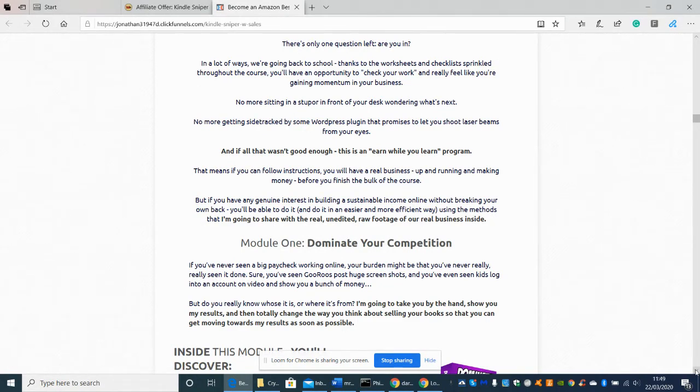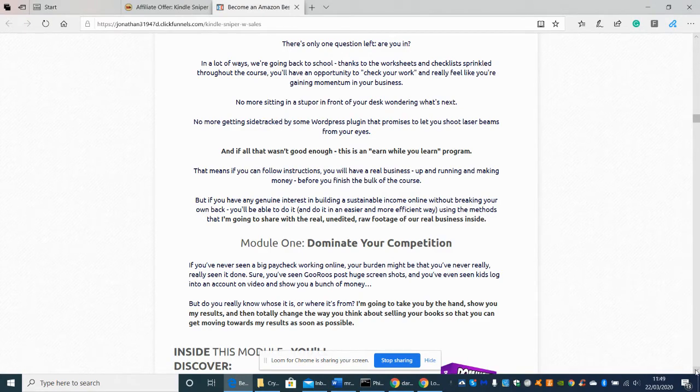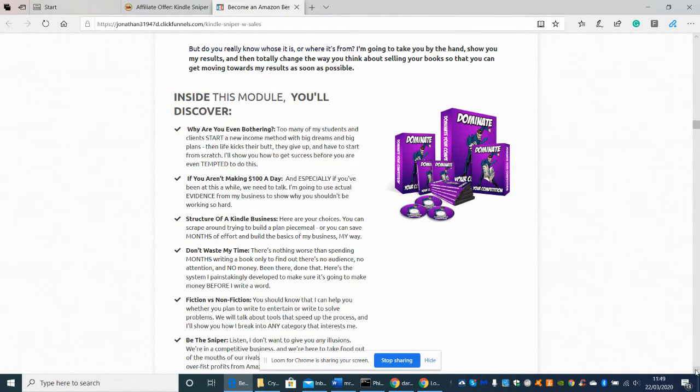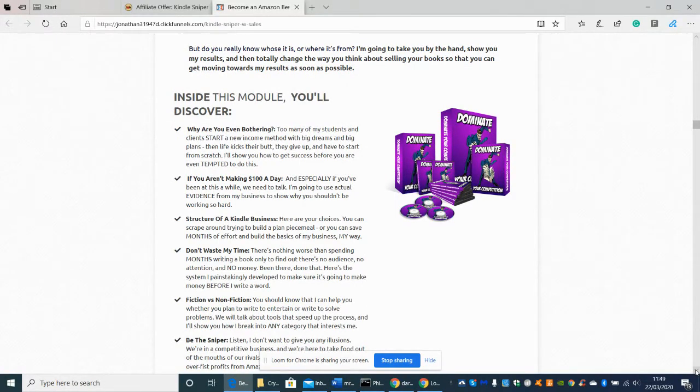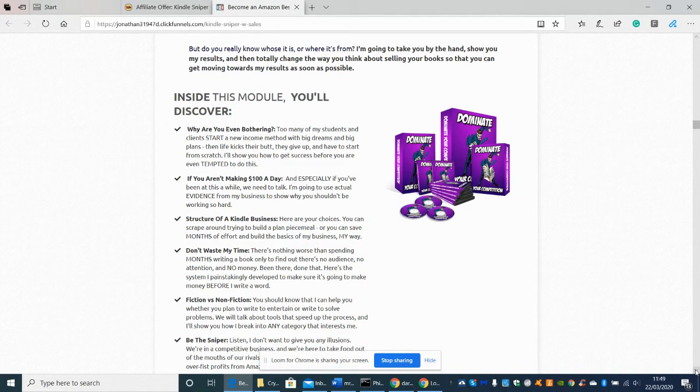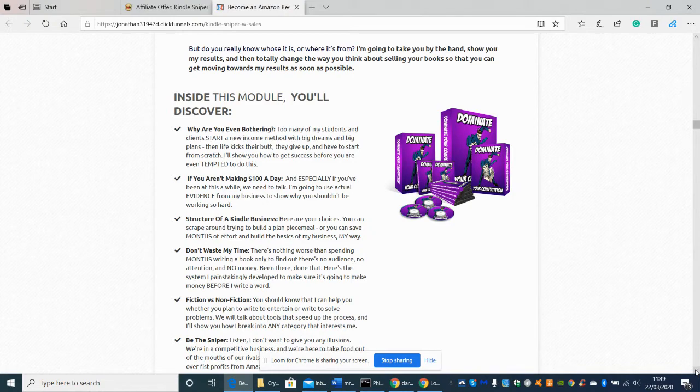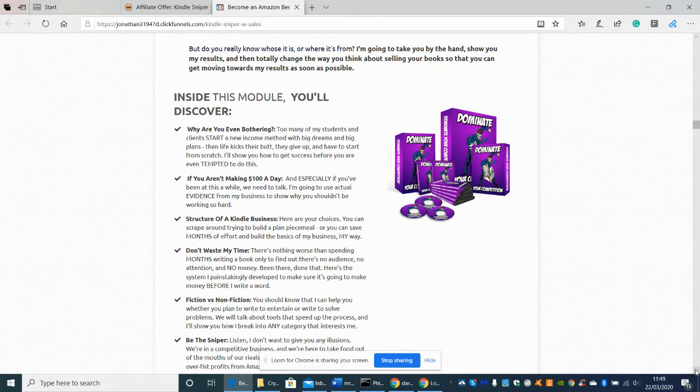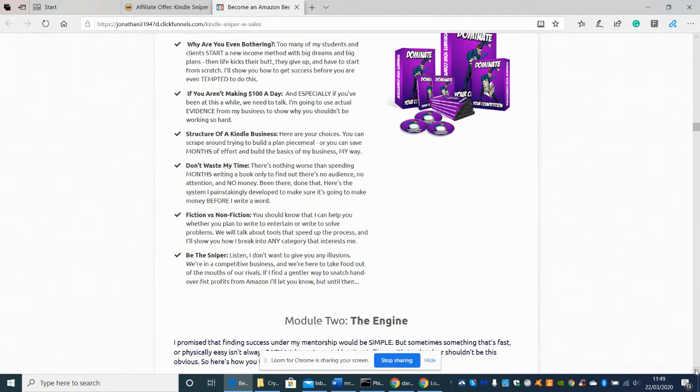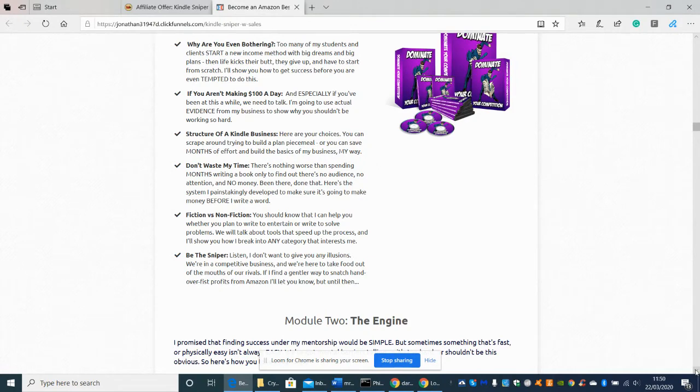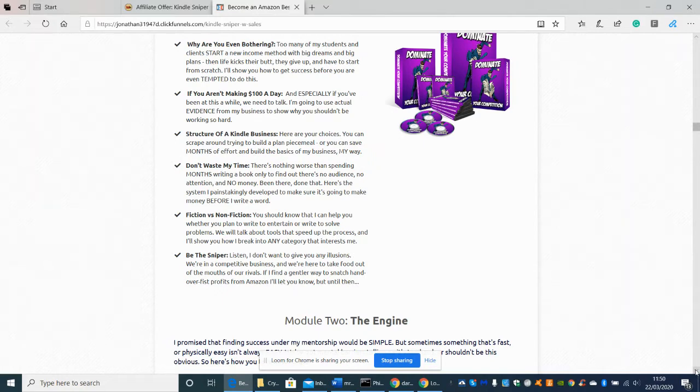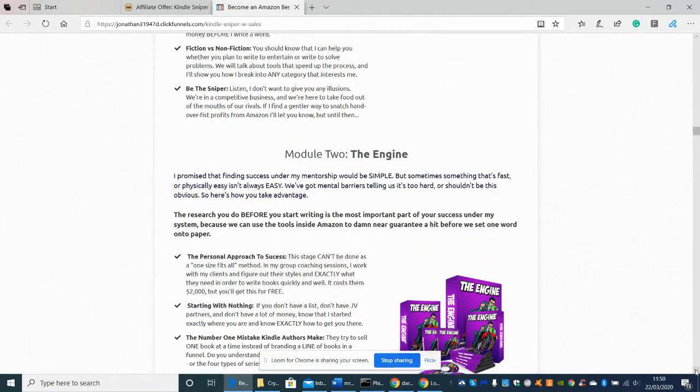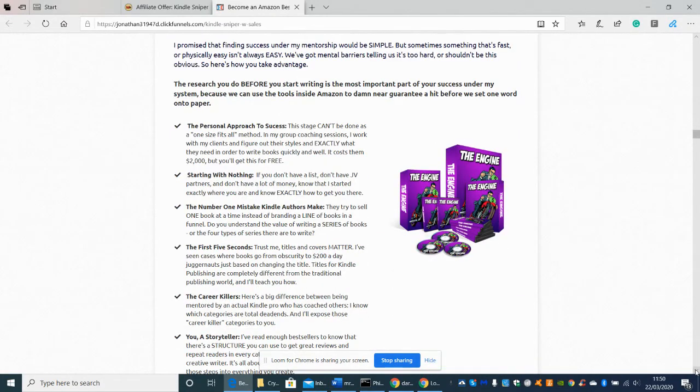So it says here there's only one question left, are you in? Well again he's asking you if you want to be opted in into this program. So inside the module you'll discover why you are even bothering. Well it's very good. I suppose with that he's ironing out the fact that you've got to be dedicated in what you do. If you're not dedicated then don't bother purchasing this because there's no point because with any software or any niche upgrades, any business, you've got to be able to put 100% into it or you've got to dedicate and give yourself time for it to work.